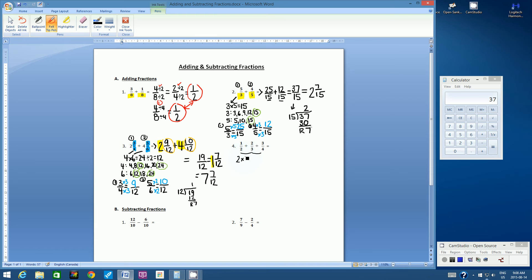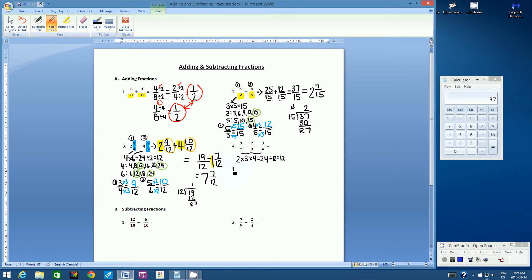The easiest way is to multiply all the denominators together: 2 times 3 is 6, and 6 times 4 is 24. But I'm wondering if we can use something smaller. If we divide 24 by 2 we get 12. Does 2 divide evenly into 12? Yes. Does 3? Yes. Does 4? Yes. So let's use 12 as our common denominator. We've got three fractions to set up: 1 half over 12, 2 thirds over 12, and 3 quarters over 12.